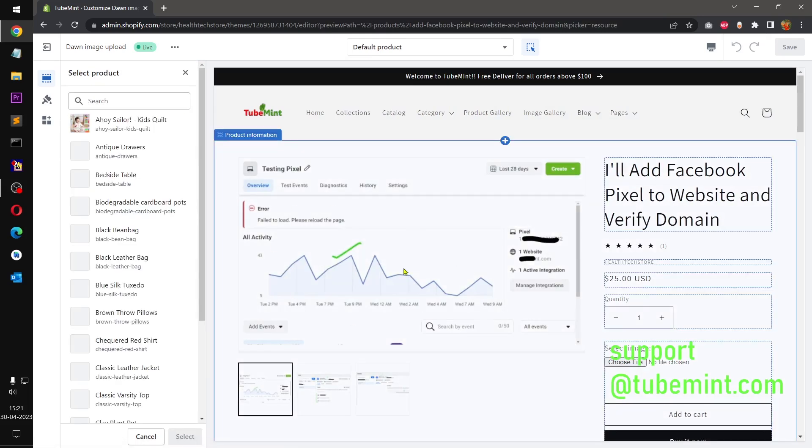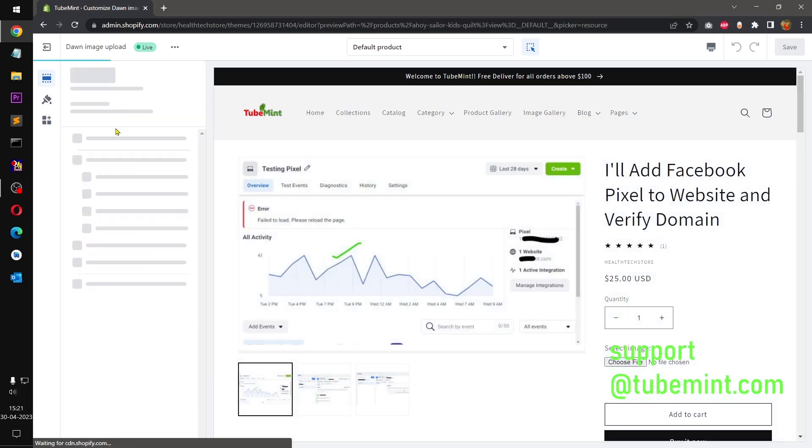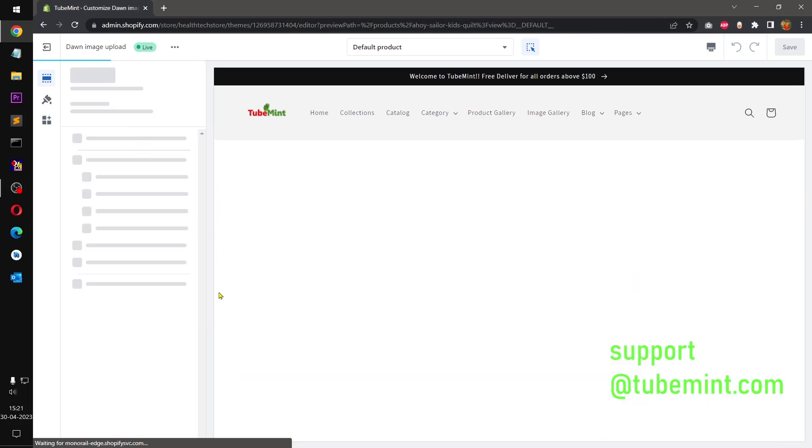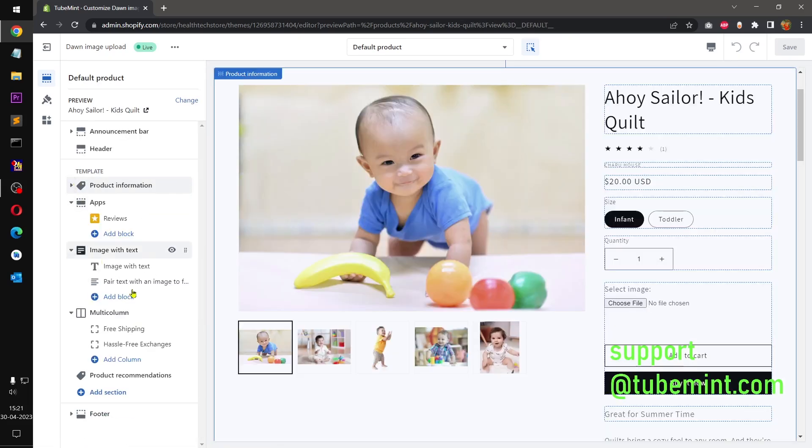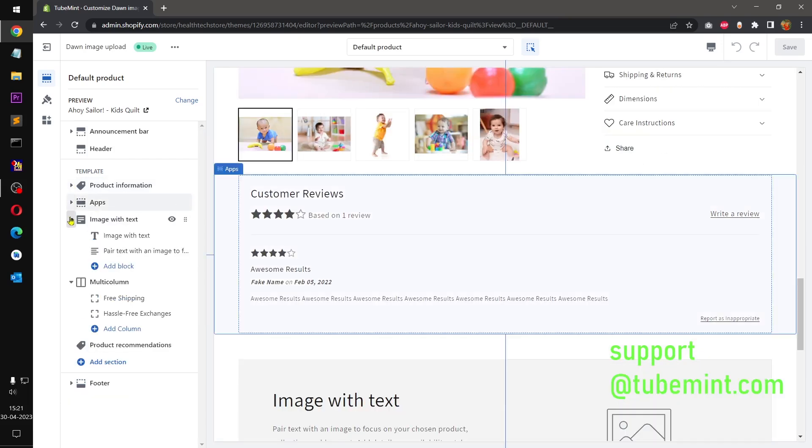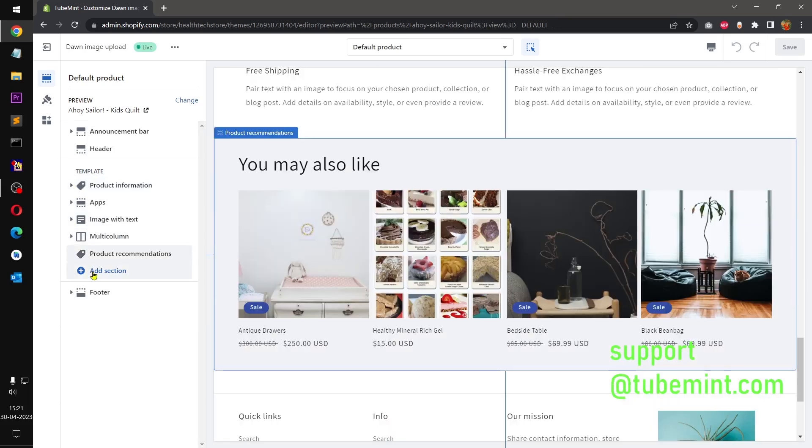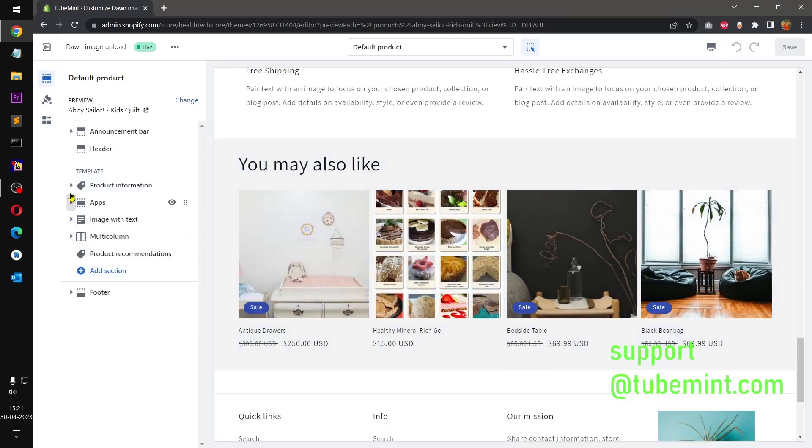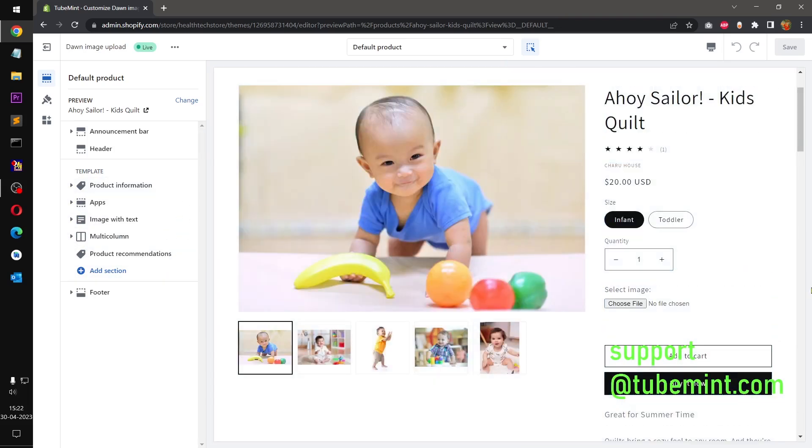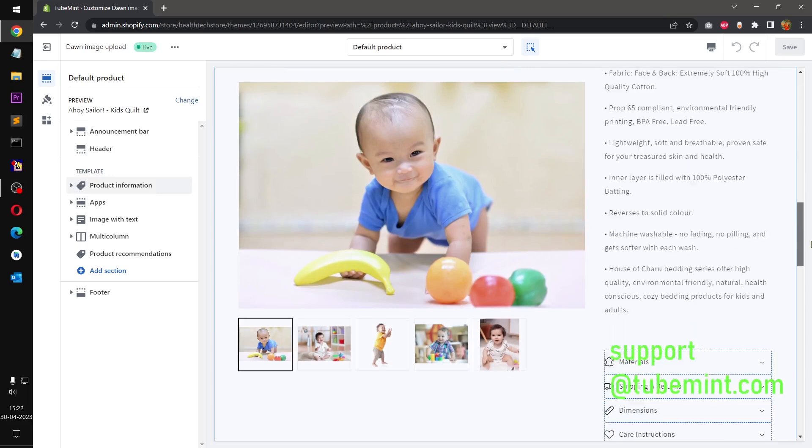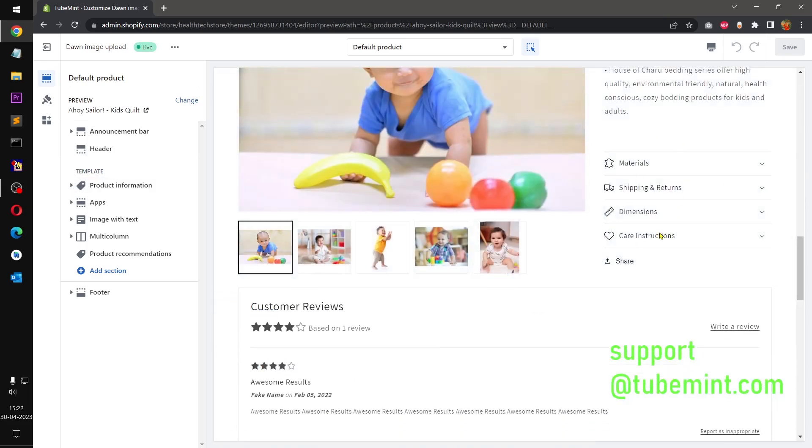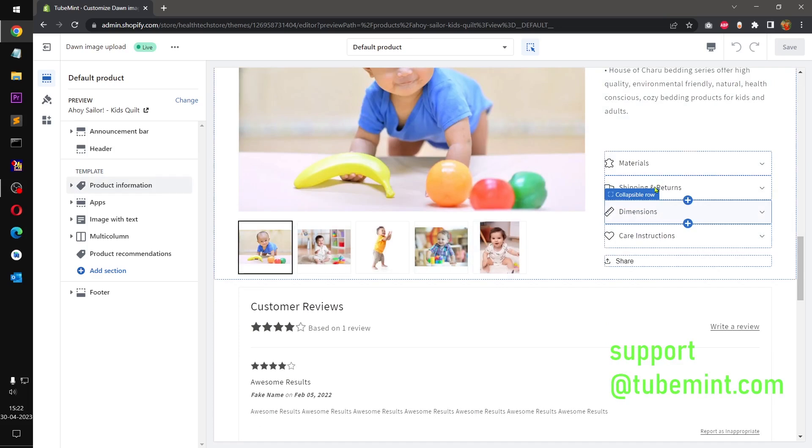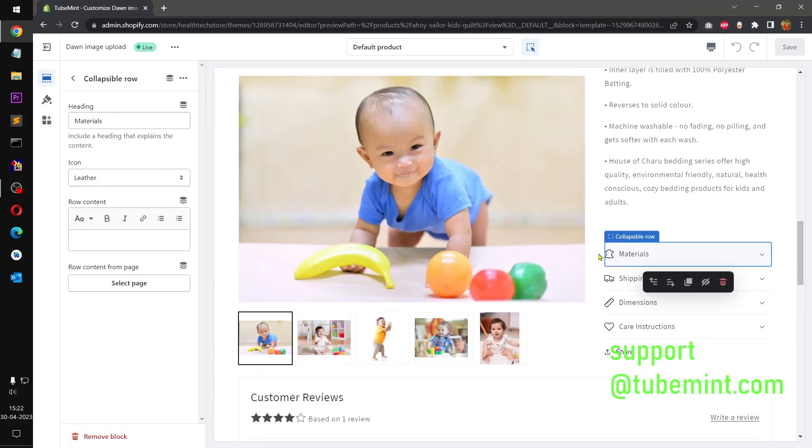This is basically the default template, let me quickly change the product here. And then you can see on the left side these are all the sections and blocks under the sections that by default this Dawn theme has.